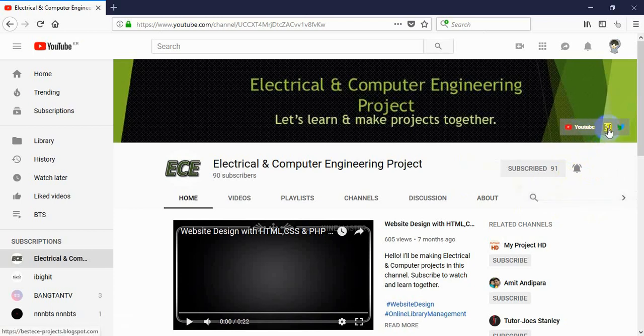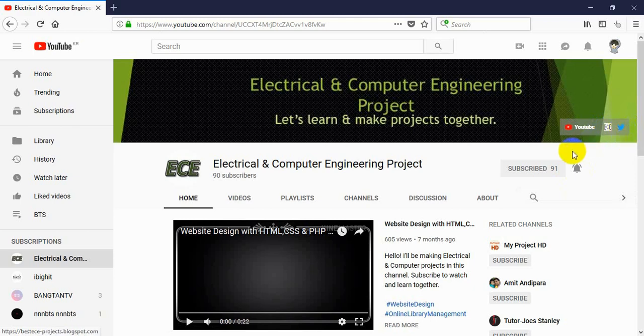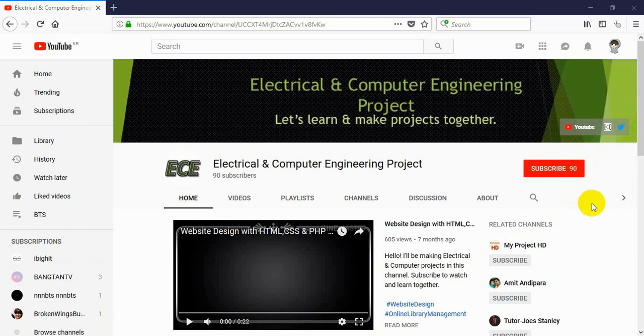You can also visit my blog from the link above, and you can follow me on Twitter and send me a message if you need anything on this link. Don't forget to like, comment, and share my videos. Thank you.